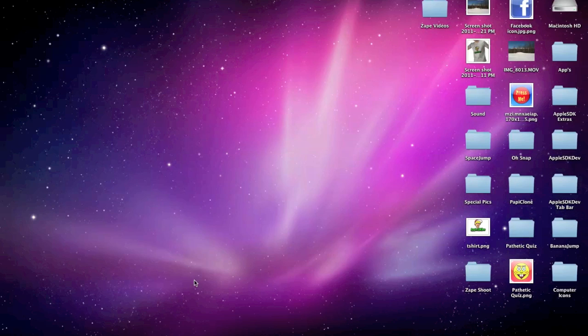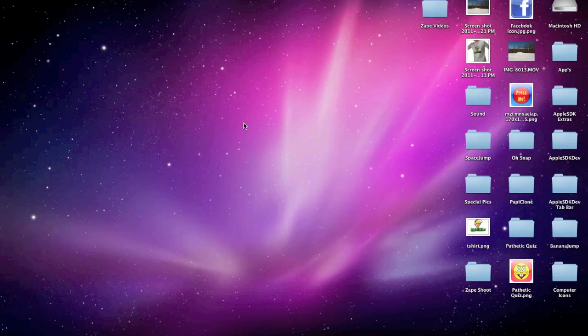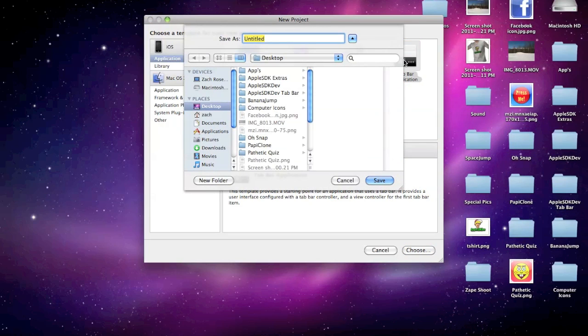So the first thing we're going to do is open up Xcode. Once you get here, you can open up a new project. It has to be a tab bar application. I'm going to name it Test, just because it doesn't really matter to me. You can call it whatever you want if you have an idea in mind.